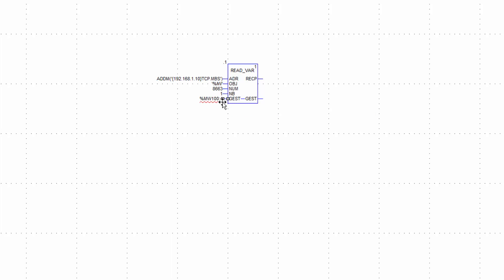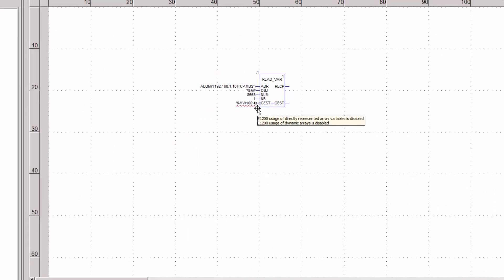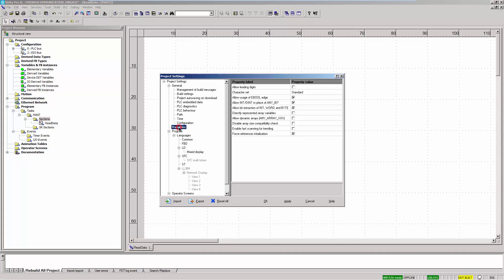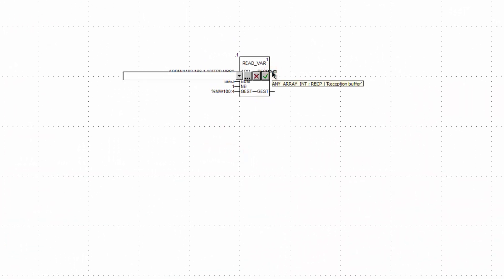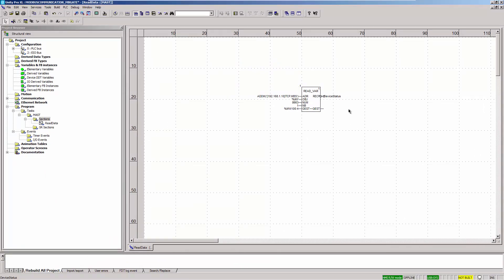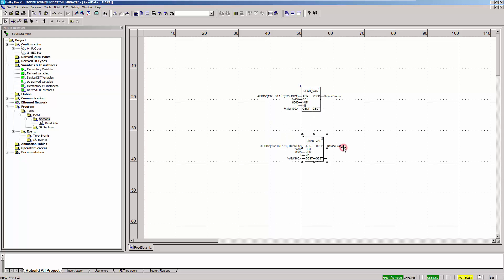As you can see, the parameter is marked as faulting. In the project settings, go to variables and enable these two options in order to use dynamic arrays. For the output parameter RECP, create an array variable which should contain the read data. The length of the array must be adjusted. To read the input data of an AI module, the generated communication function READ_VAR is copied and must be adapted accordingly.